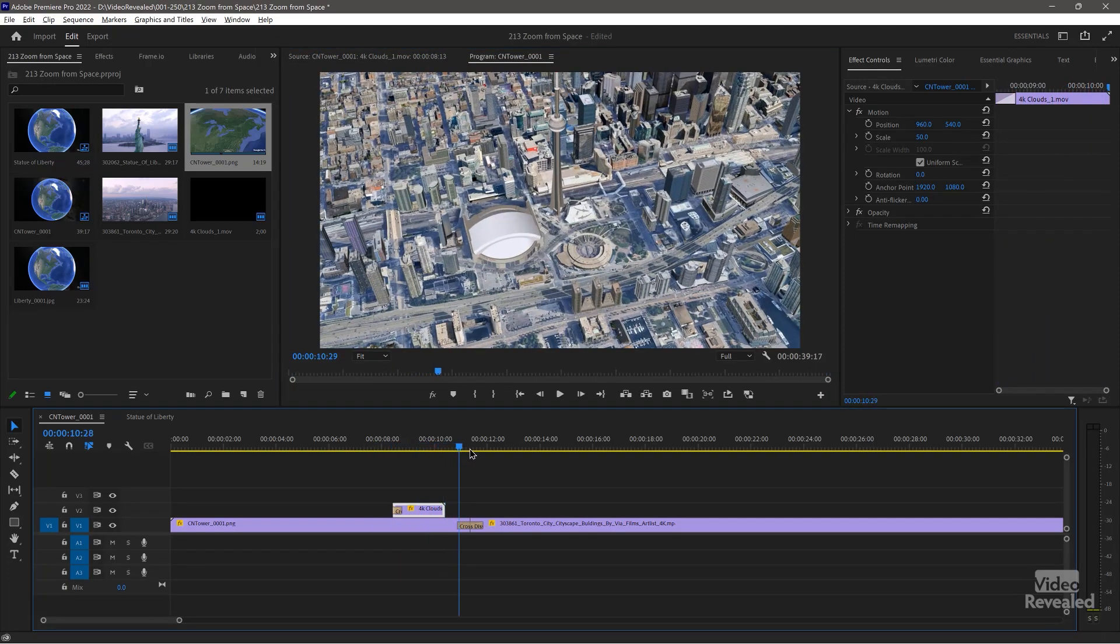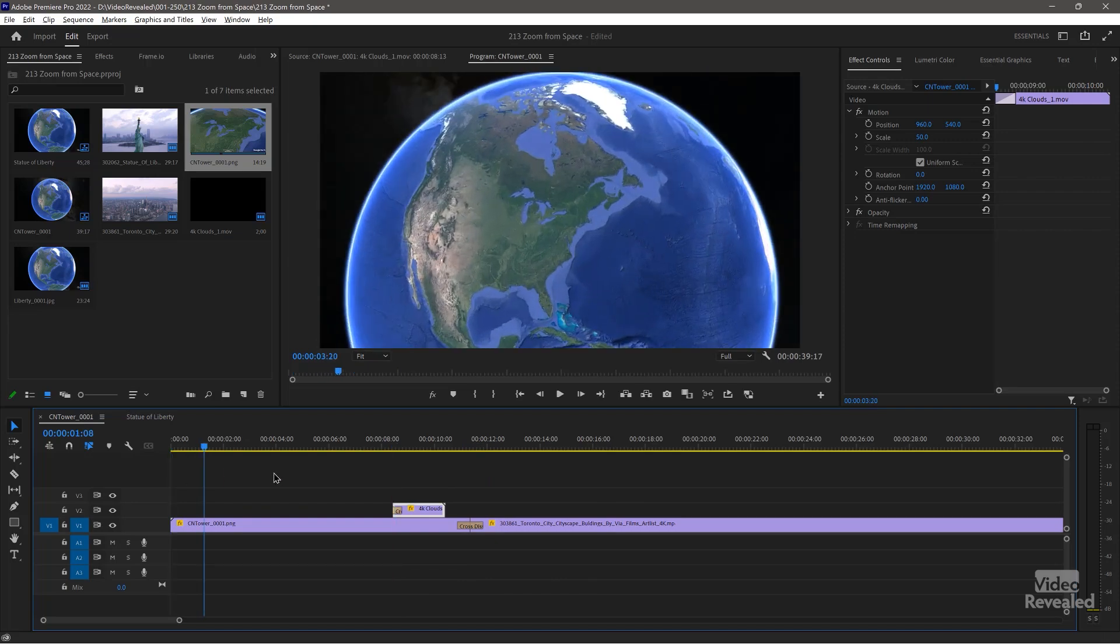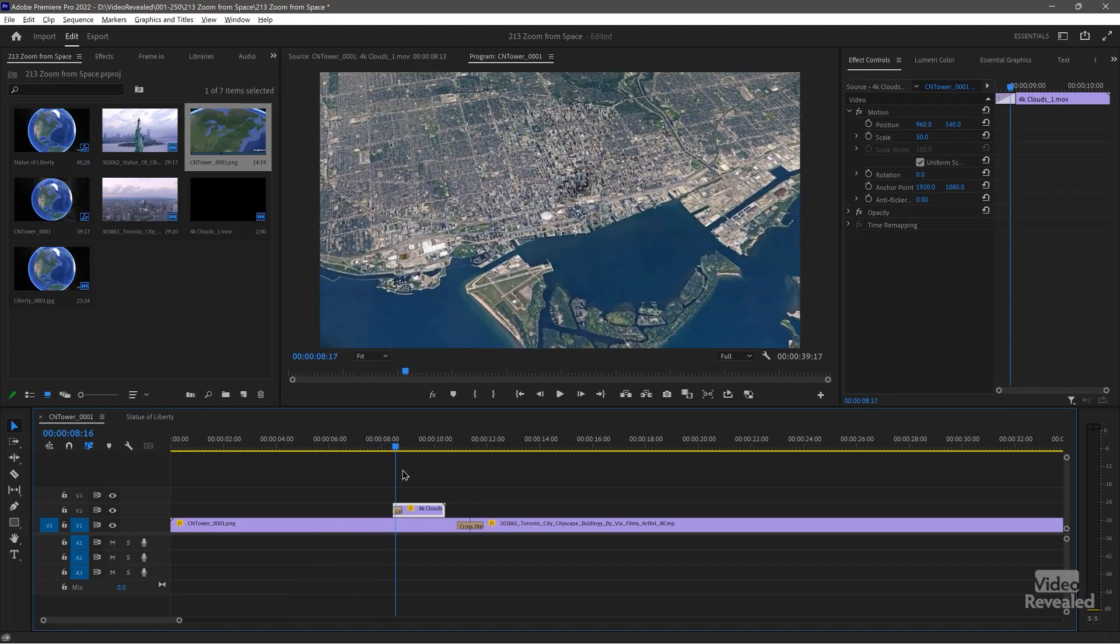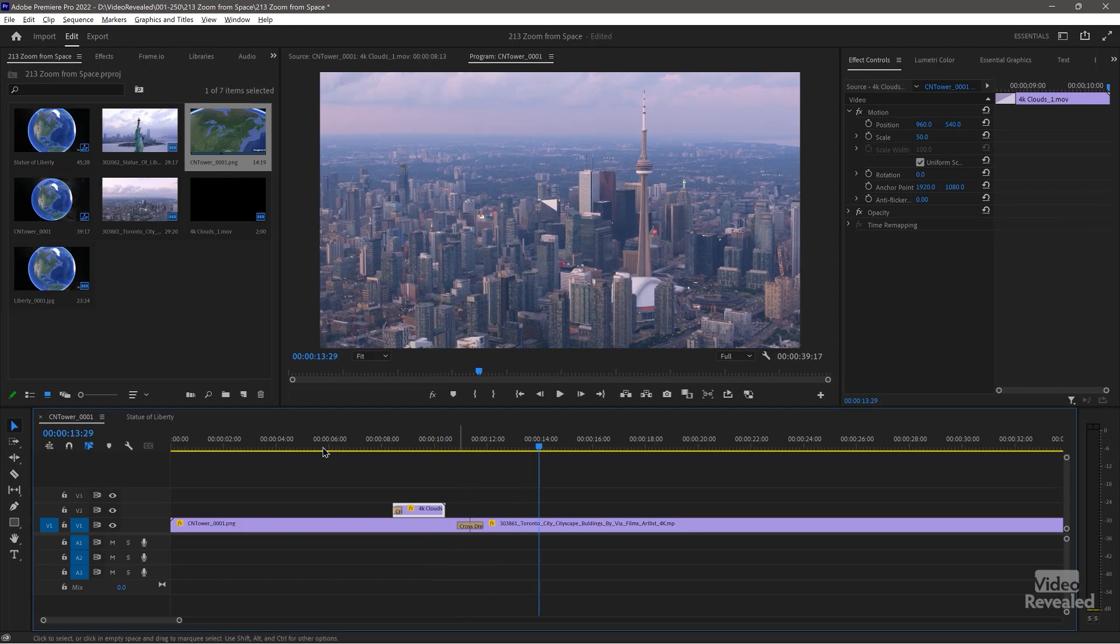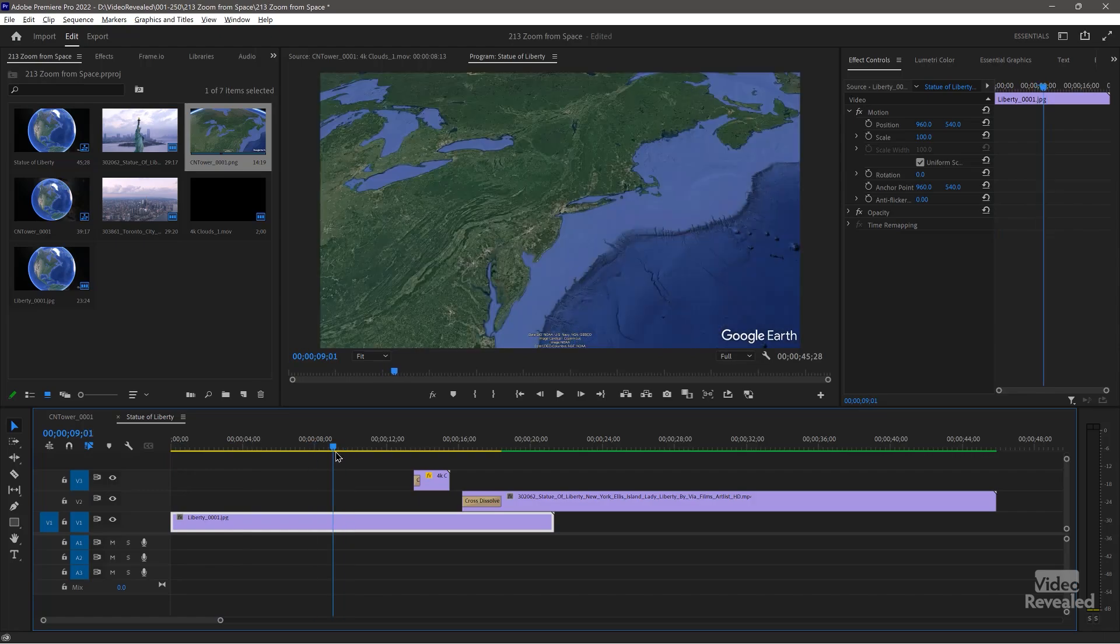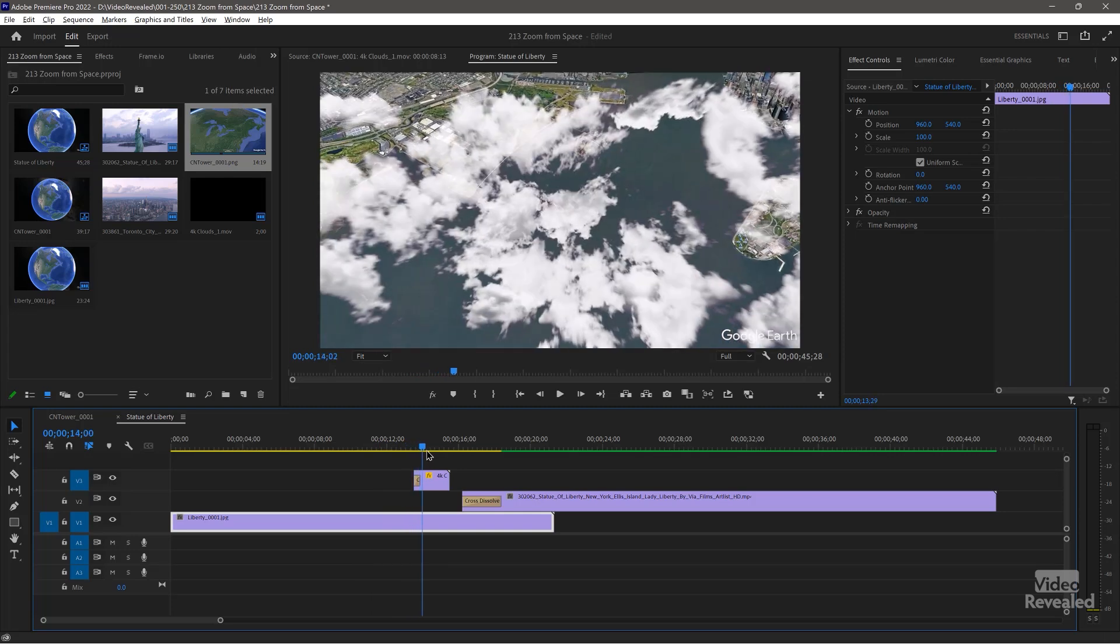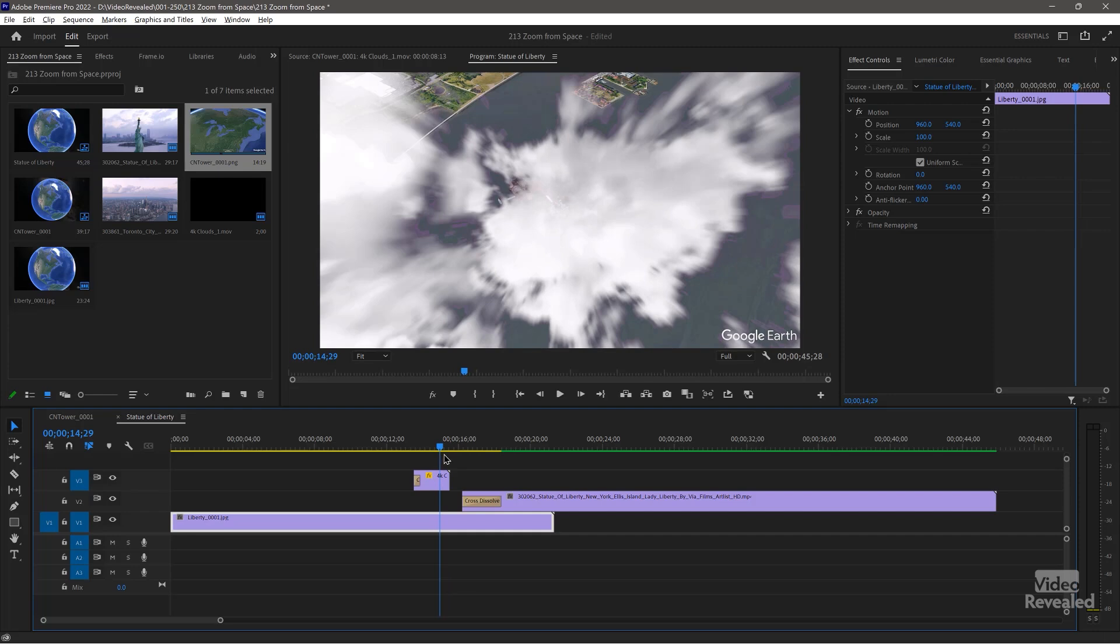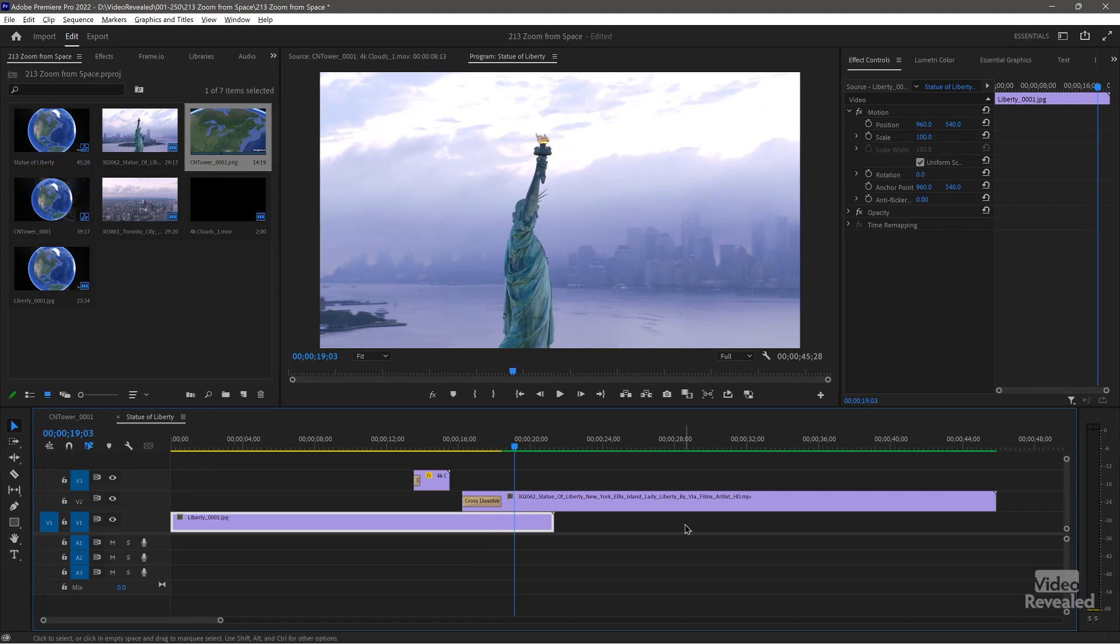And then we just dissolve into a video. And the quality, like I said, is fantastic. And you could put birds or planes or whatever you want and fly around. And then here's the Statue of Liberty one. Same kind of idea. Those clouds looked a little bit better. The zooming of the clouds right there. So there you go.